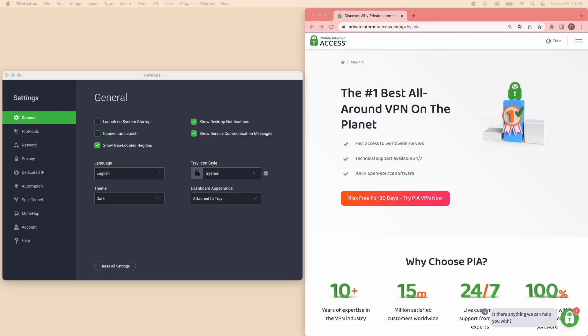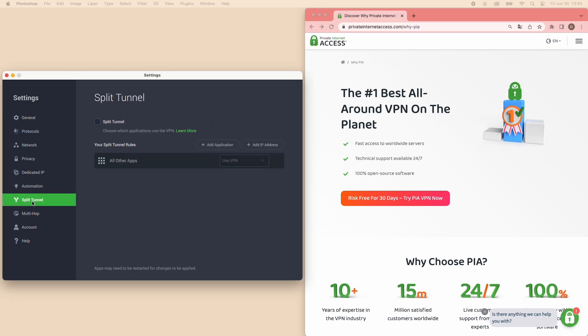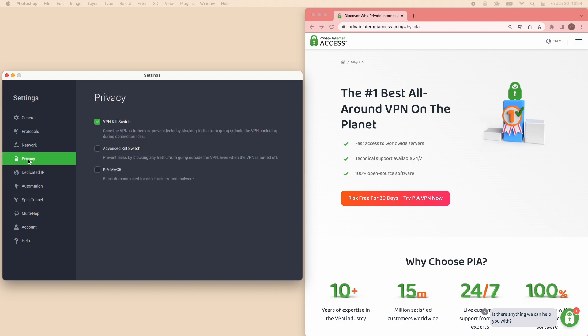It also has split tunneling, which is useful when you want to specify websites or apps that you want to connect to PIA, while allowing others to bypass the VPN connection. For you gamers out there, the kill switch is very handy because it ensures your data is not leaked when your VPN connection drops.